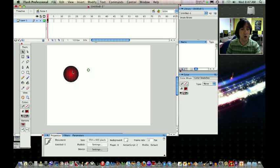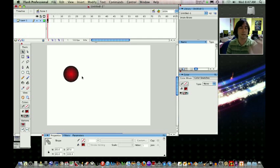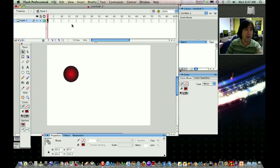If you have the stroke, you need to double click on it. You know it's selected because it has that grainy look. Now that you've done that, modify, convert to symbol.